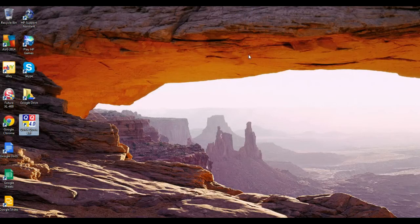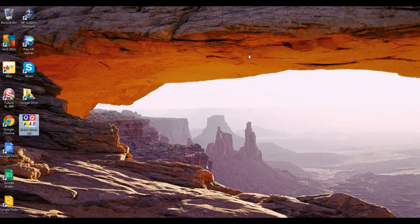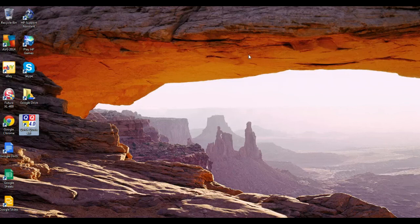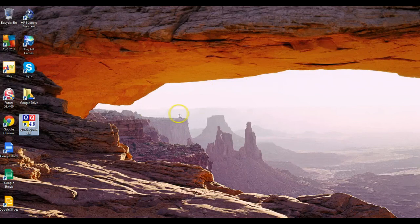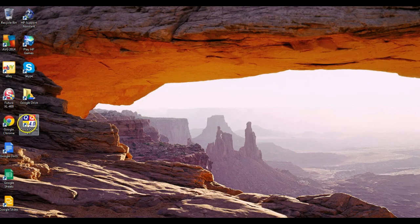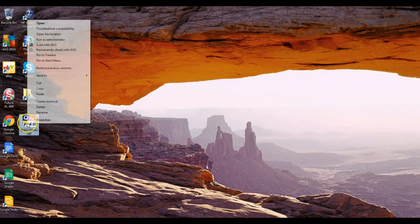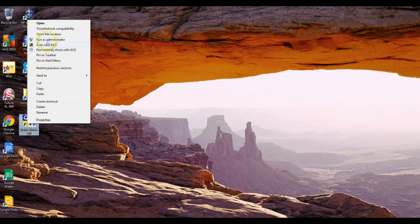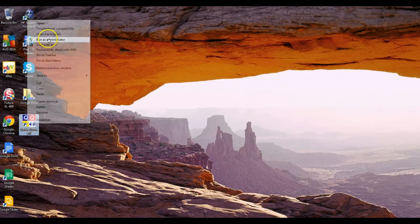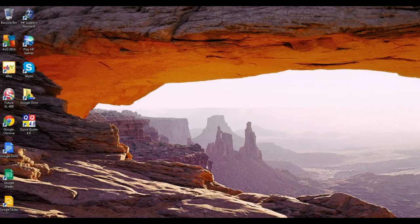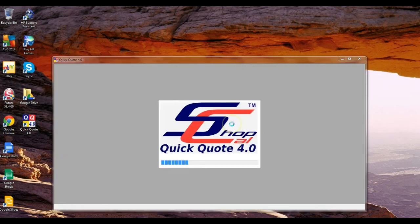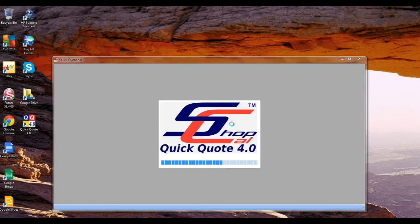Once we have Quick Quote installed, the workstation installer on there, you'll have a desktop icon over here. You want to right-click on it the first time and select Run as Administrator.